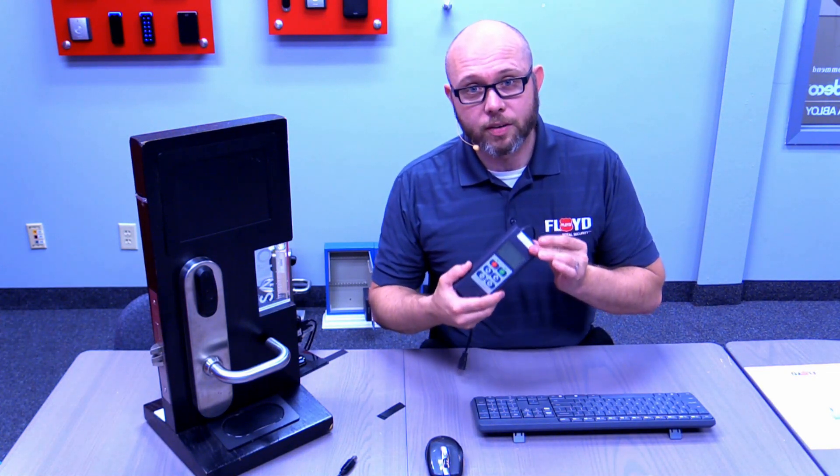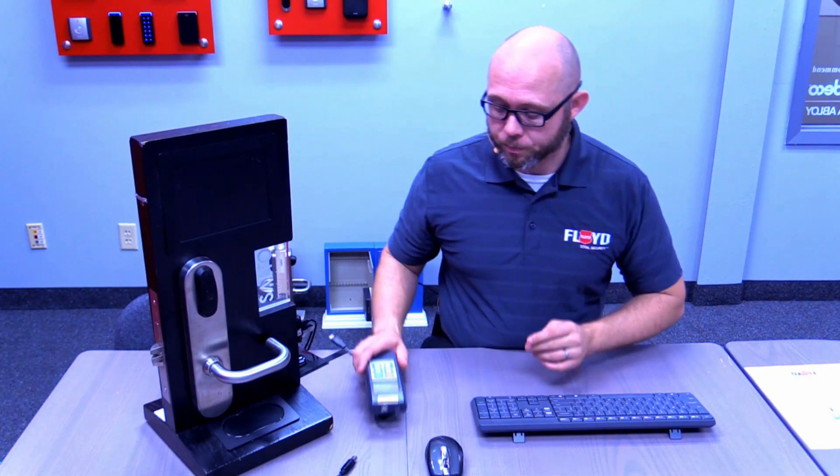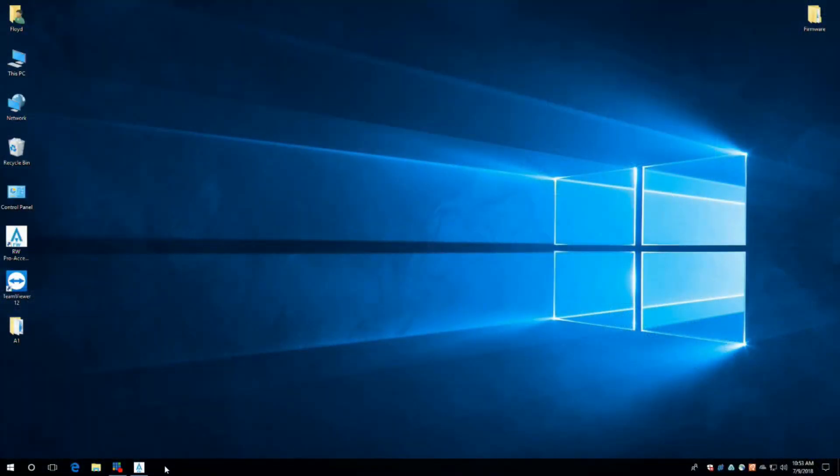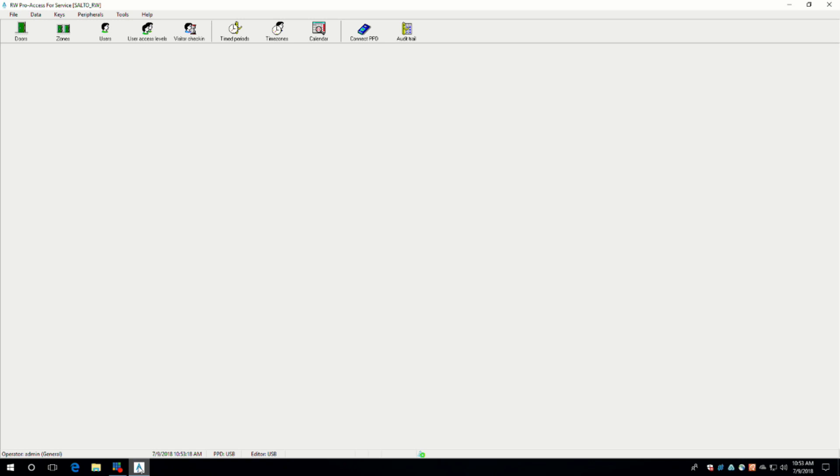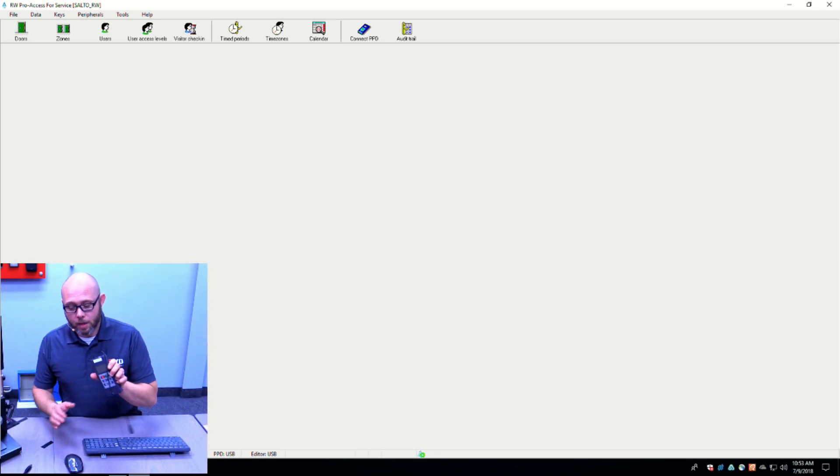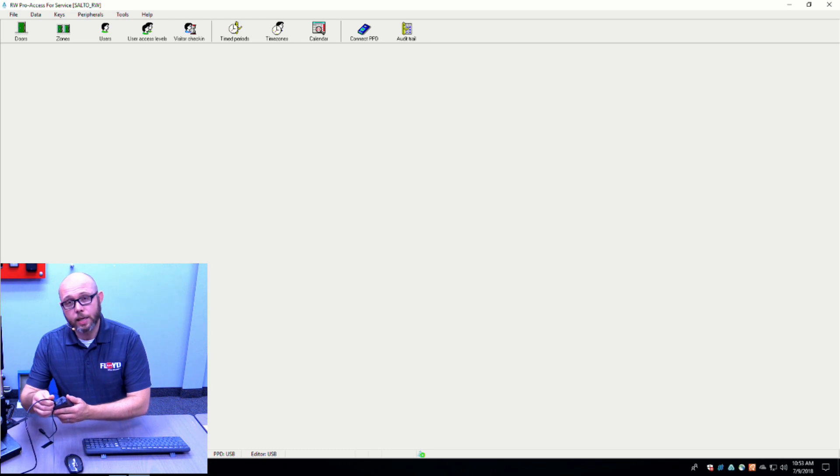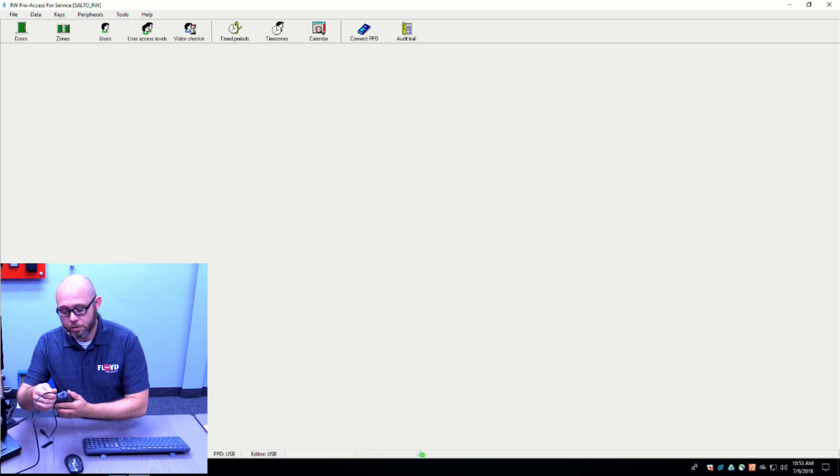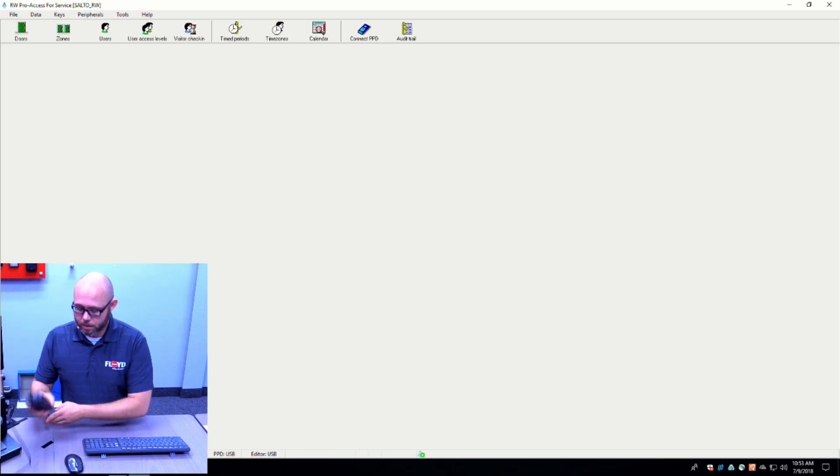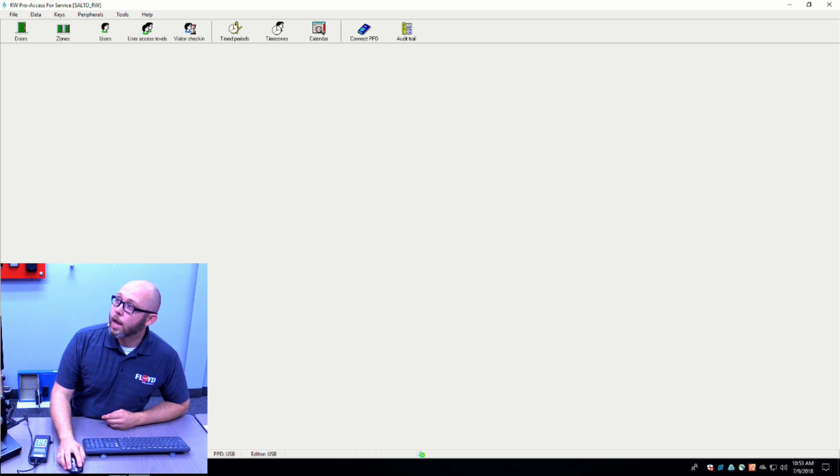First thing you're going to want to do is open up your Pro Access software and log fully in. Once you're logged in, you're going to want to plug your PPD into the USB cord and then browse up to here.